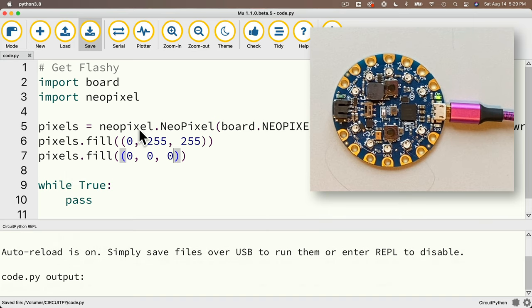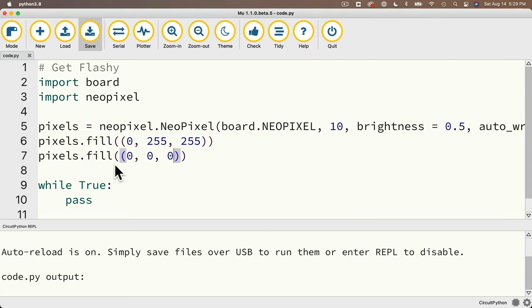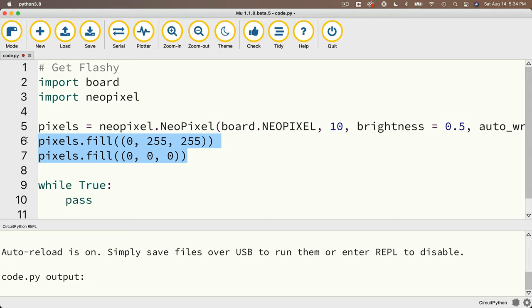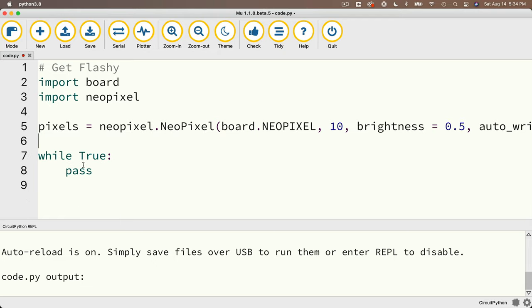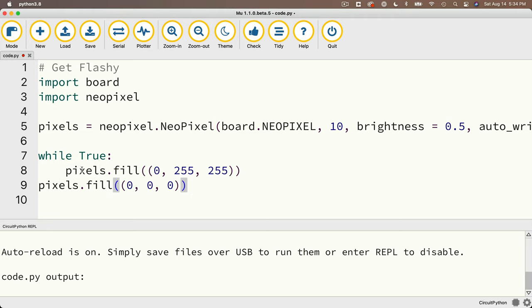Well what if we want to flash aqua on and off? Well let's try cutting these two pixels.fill lines here, and instead we'll paste them inside of the while true loop, so they repeat over and over again, going from aqua to no light, aqua to no light. That sounds like that might work. So with these two lines cut out, I'm going to paste them over this pass command here, and look at the format. Now this is bad, and a source of common newbie error. Do you know why?